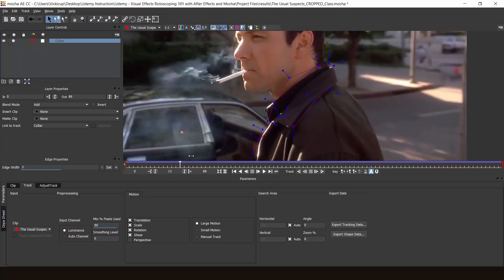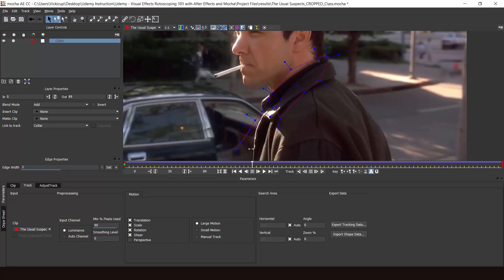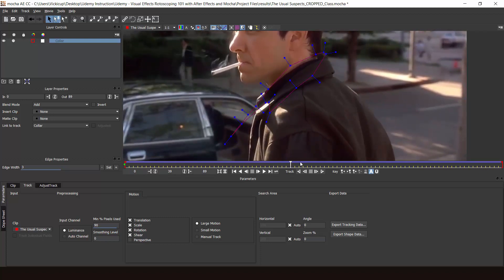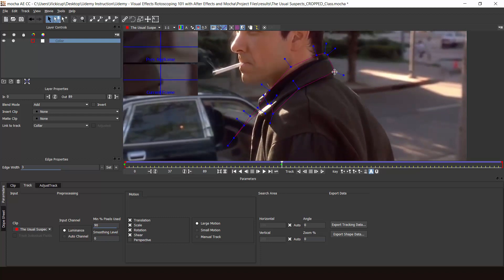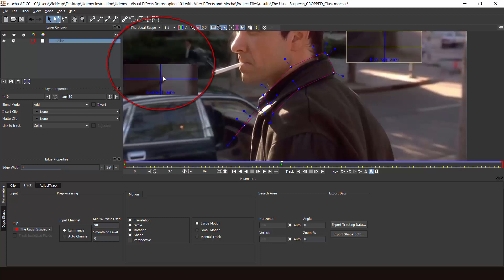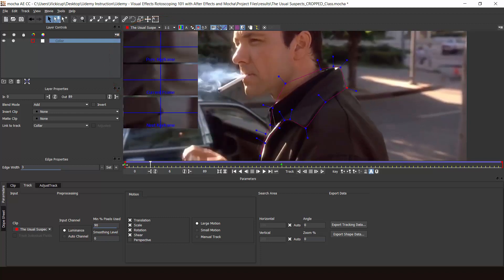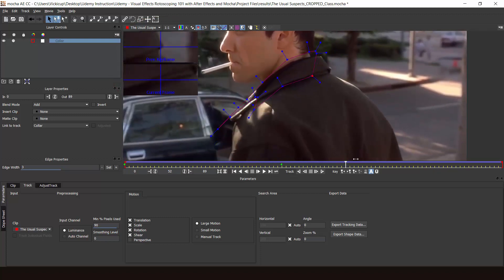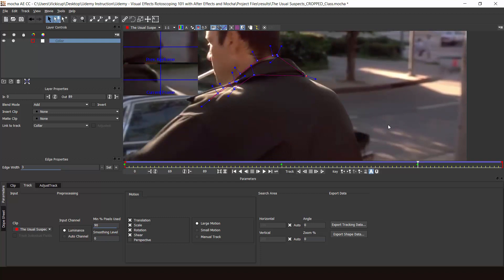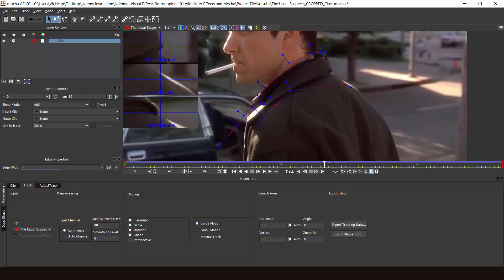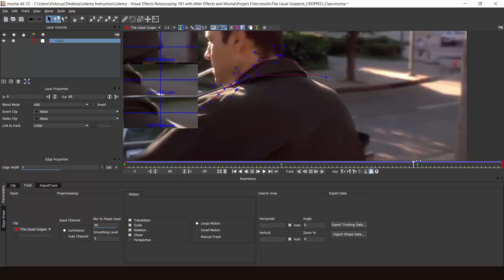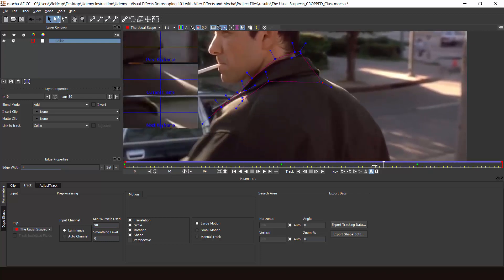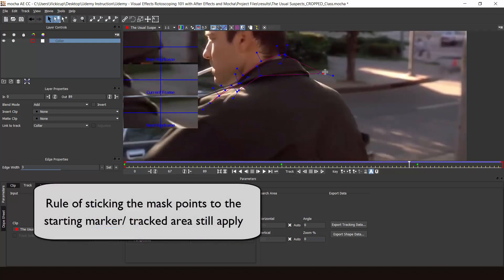Now of course you still need to do some manual adjustments. Here's the useful part of Mocha: you can set a keyframe and then the track will automatically adjust to bear in mind the keyframe you just set. So let's do that quickly. As you can see, when I click and drag on a point, it shows me the previous keyframe and the current keyframe. And then the track automatically adjusts to that keyframe — I don't even have to click the track button. It immediately changes to bear that in mind. Be careful of the keys though; you don't want to mess up the track too much. The rules of sticking the points still apply in Mocha AE.